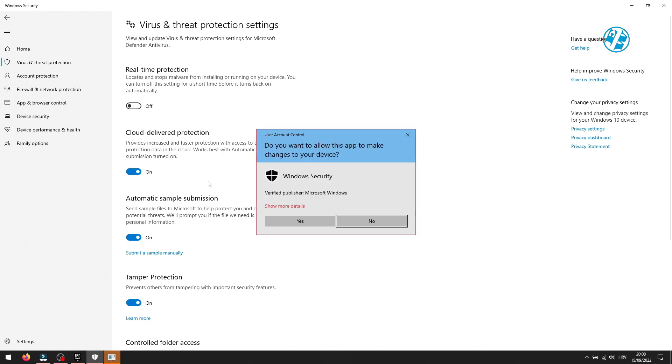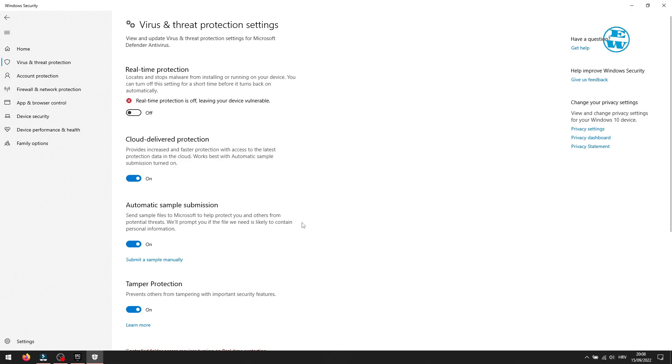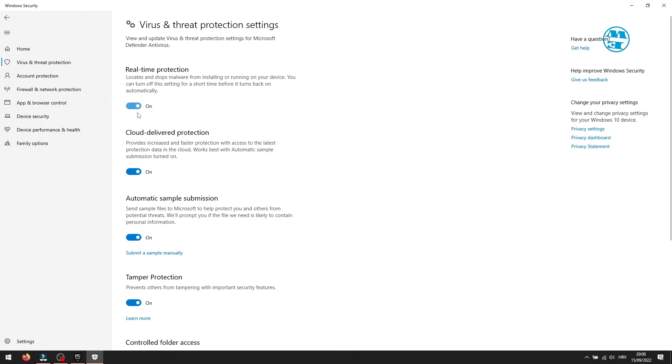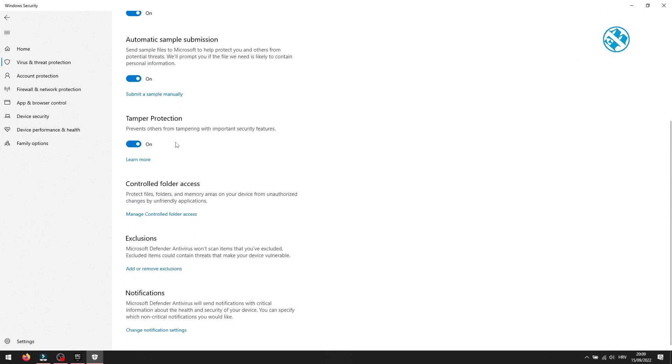Now launch the game and see if it will start without any problems. If it starts, then you will come back here, enable real-time protection, and then go down here on Exclusions.